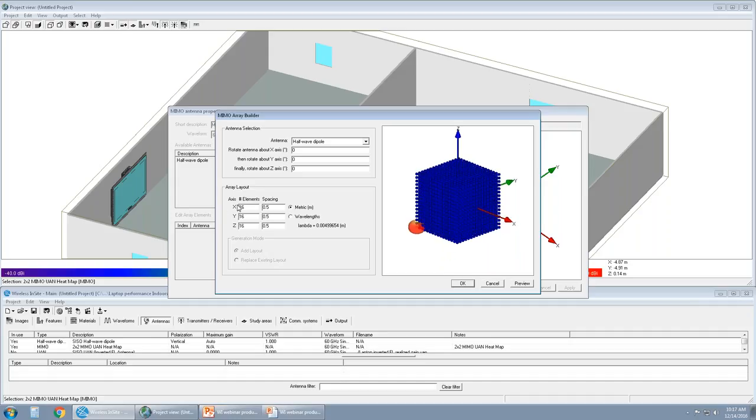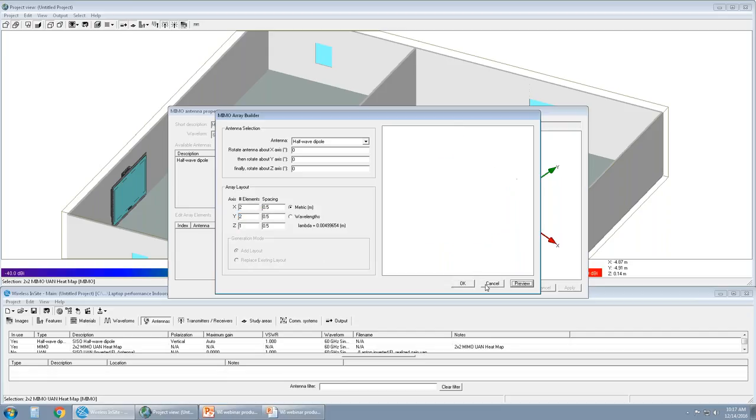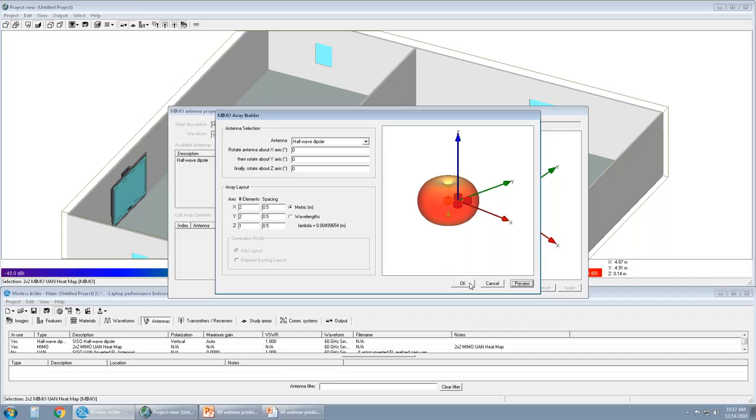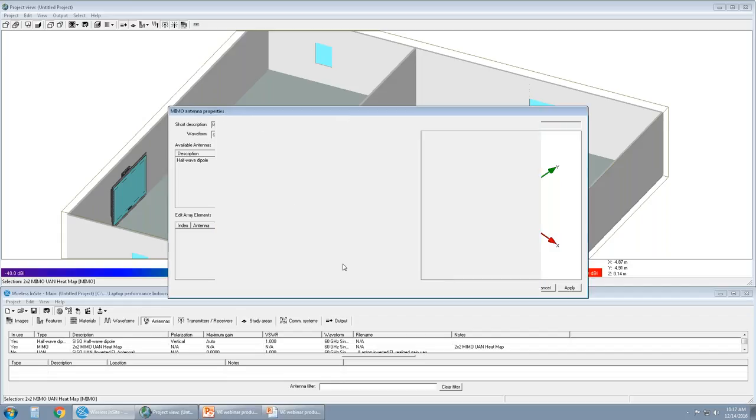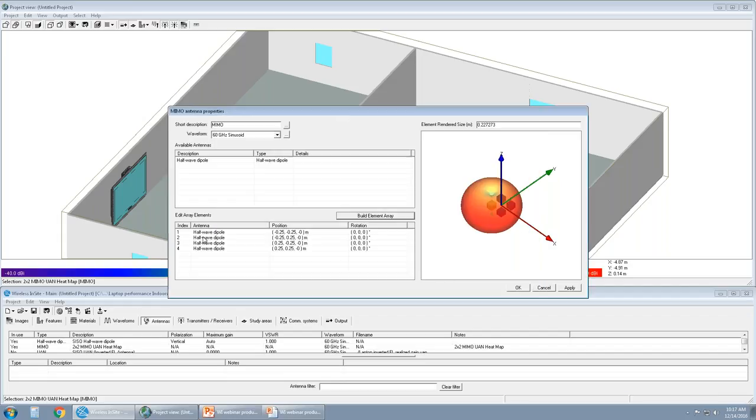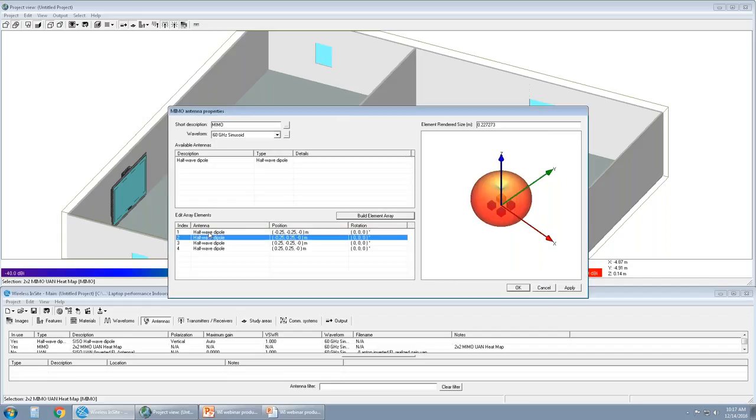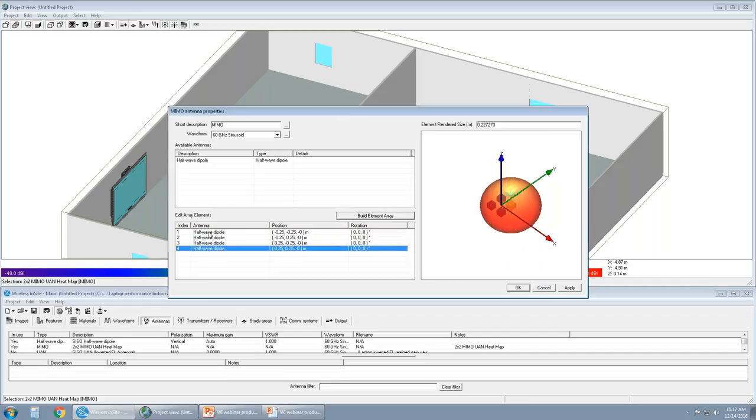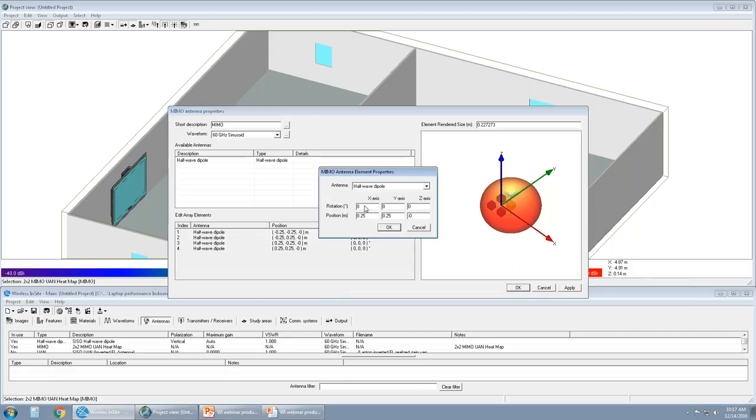Once created, I'm just going to default to two by two, preview it quickly, and then populate the antenna properties window with four of these elements. Wireless Insight provides and gives me access to per element basis. I can simply right-click and rotate this element if I wanted to, or position it differently than the others. To quickly show you what that looks like, let's rotate this particular element number four, 90 degrees in X.